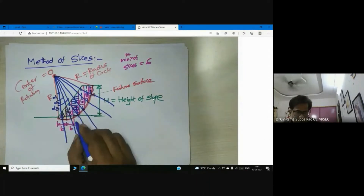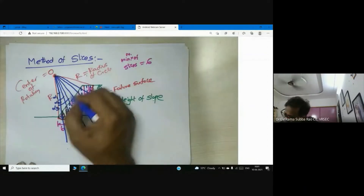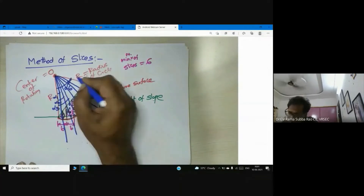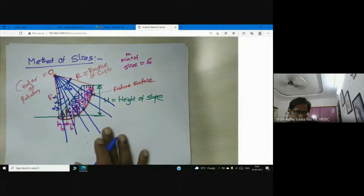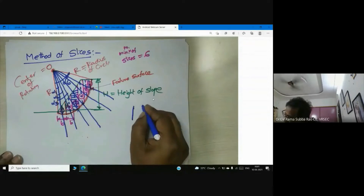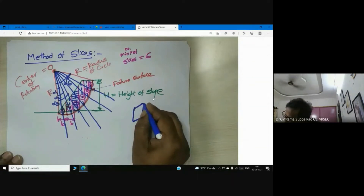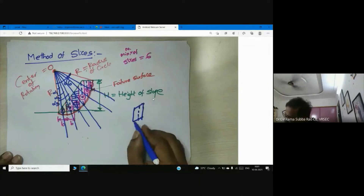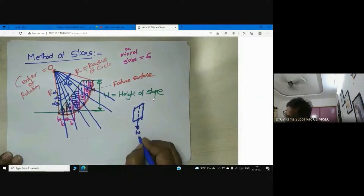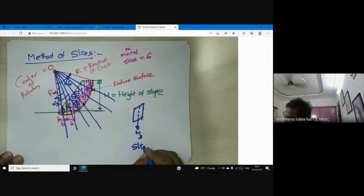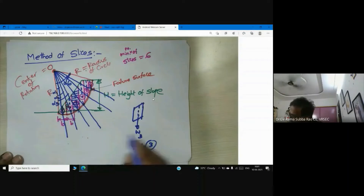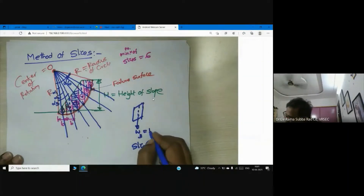Already designated slices: one, two, three, four, five, six. What is W? You can ask me what is W. Let me take one — slice three. Now you see, what is W3? You can tell me: W3 is the weight of the slice.